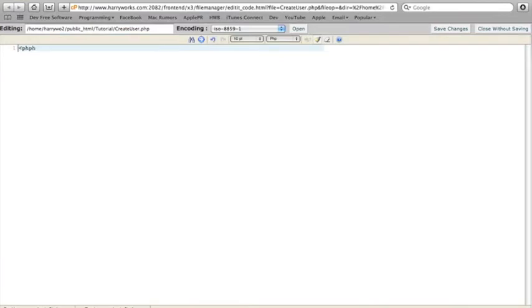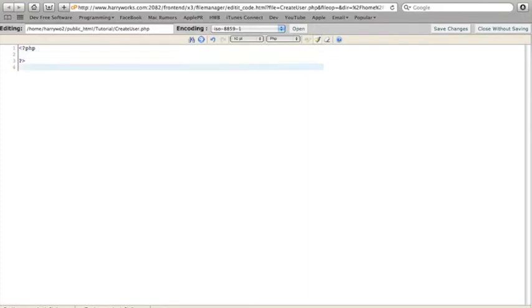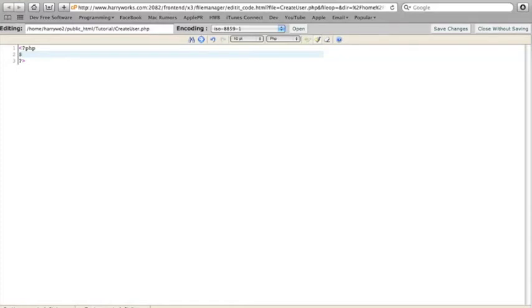So whenever you start a PHP file, you want to create the PHP brackets. Okay. So in here, we want to connect to the database. So what we're going to do is we start off every PHP command with a little symbol out there. And then you want to do mysql_connect.